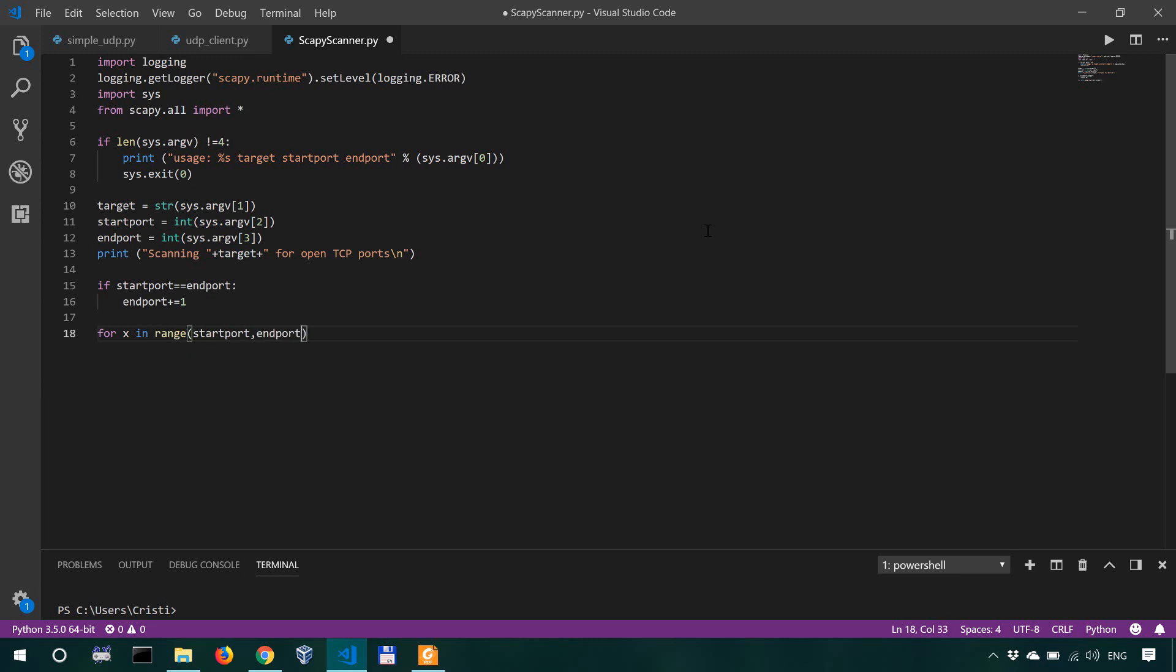Port doesn't seem to have auto complete. So for x in range, start port, end port, what we're gonna do is we're gonna create a packet.